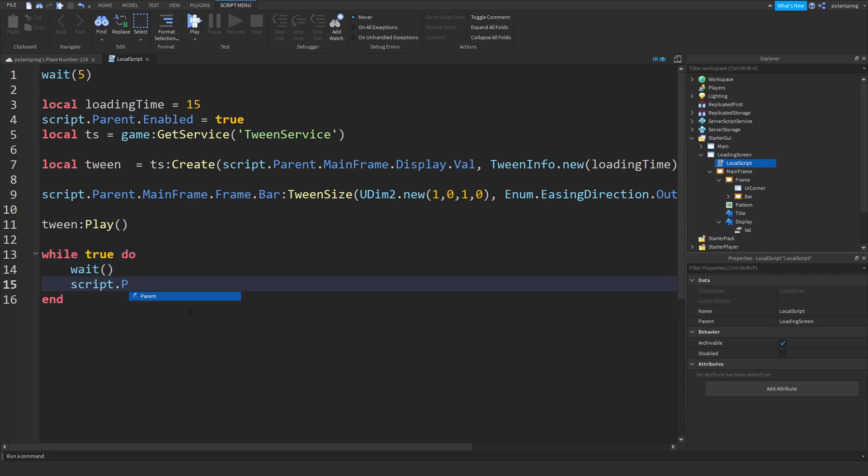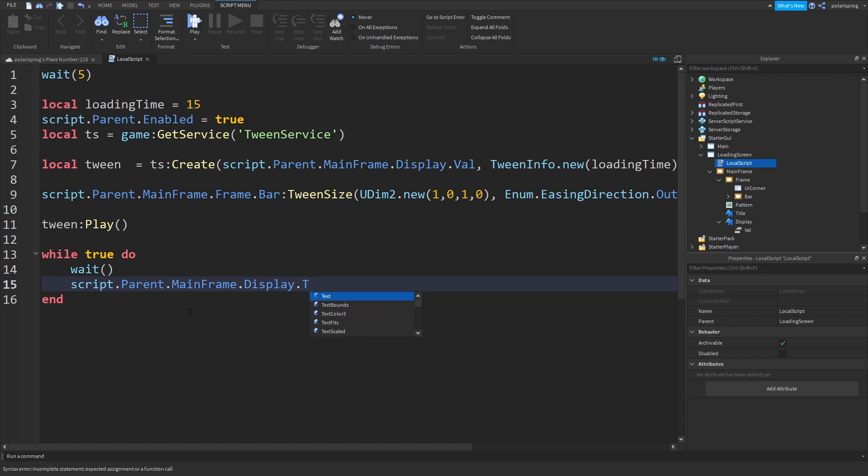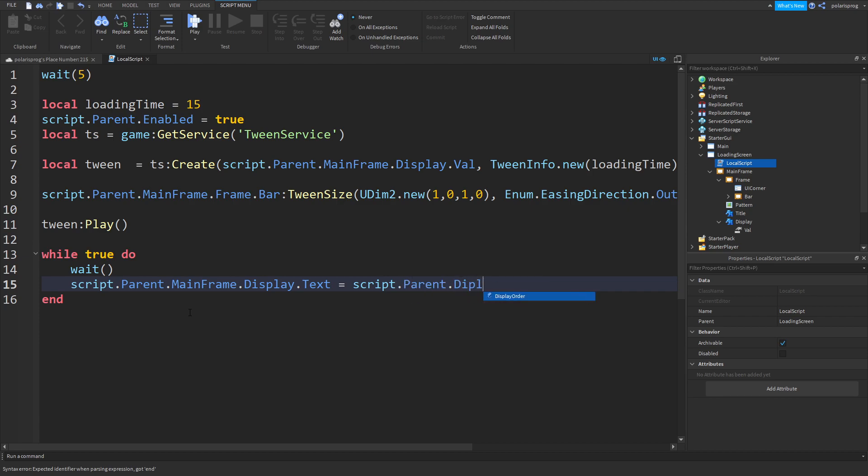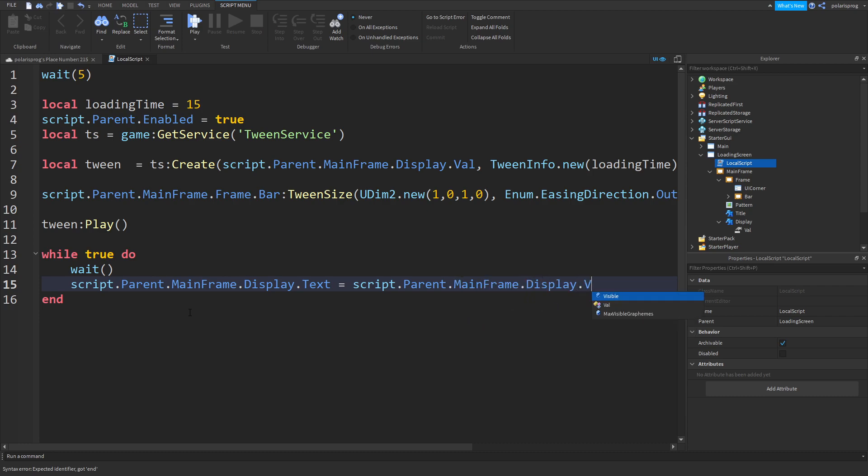script.parent.mainframe.display.text is equal to script.parent.mainframe.display.val.value.. and then percentage.